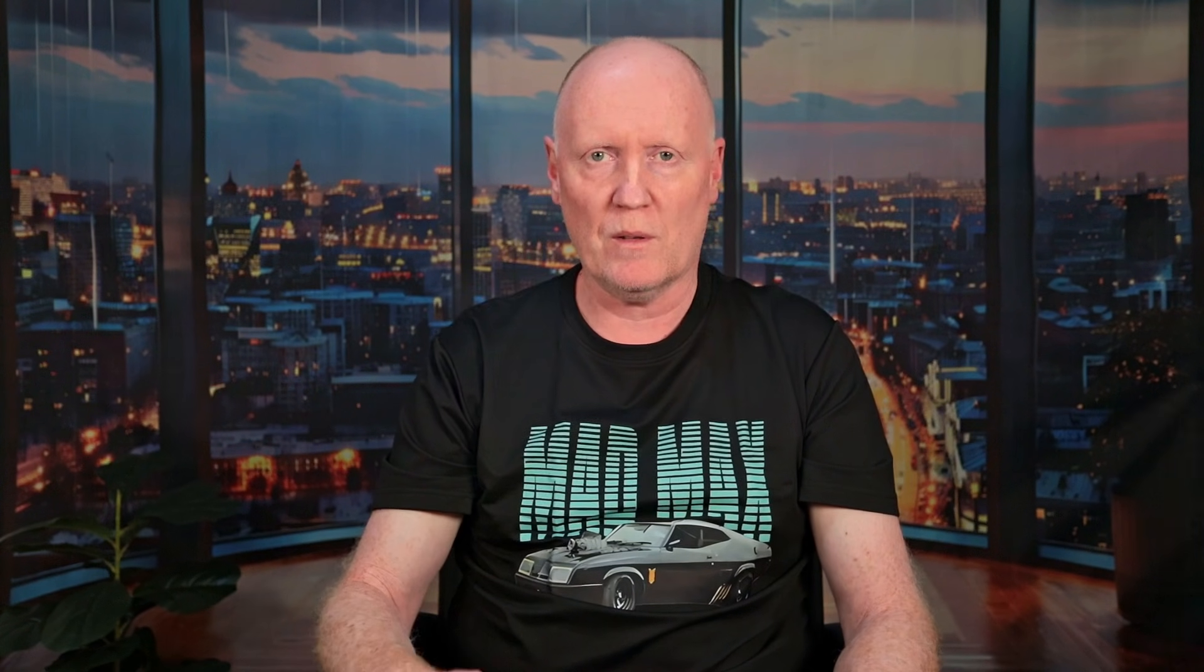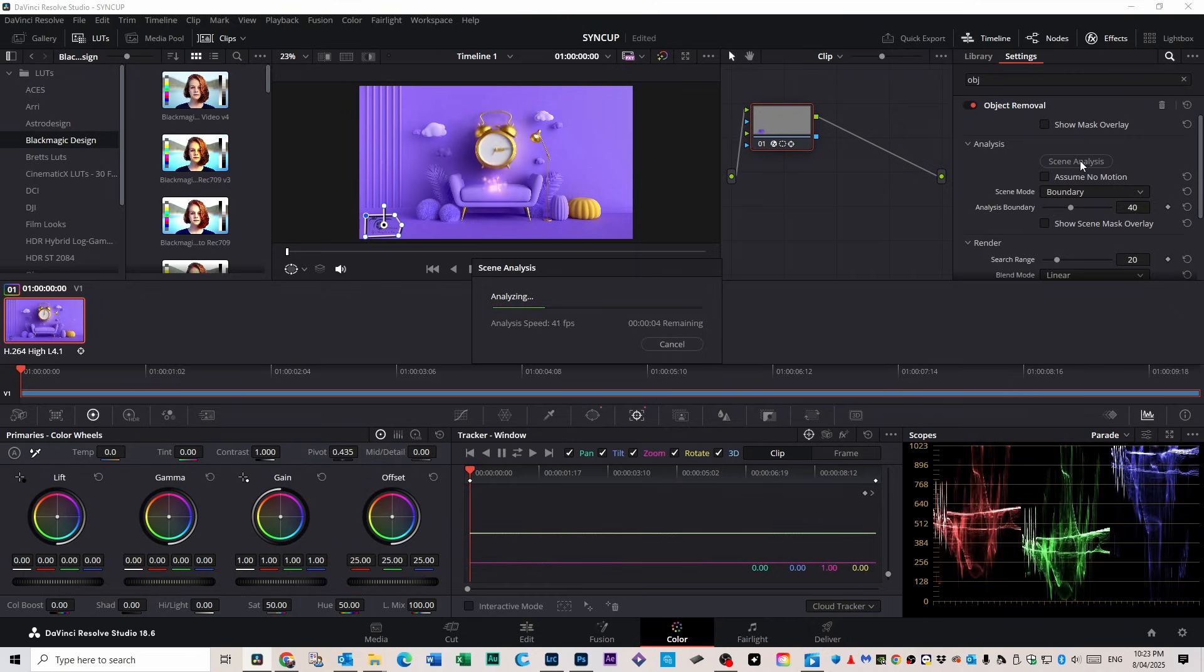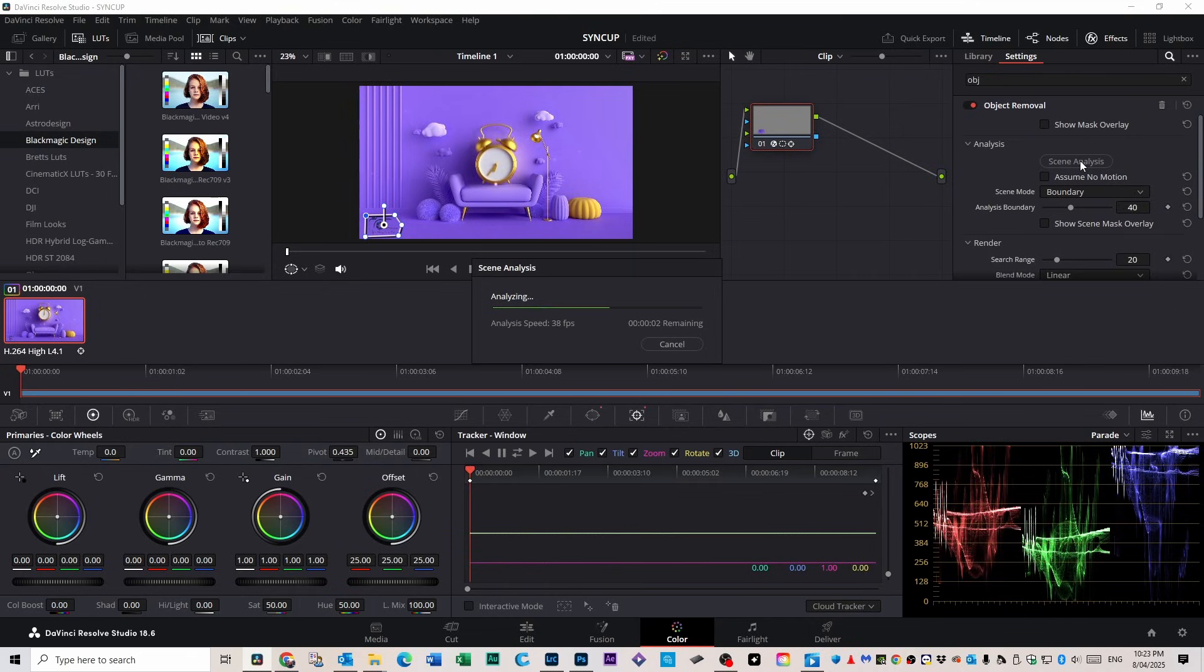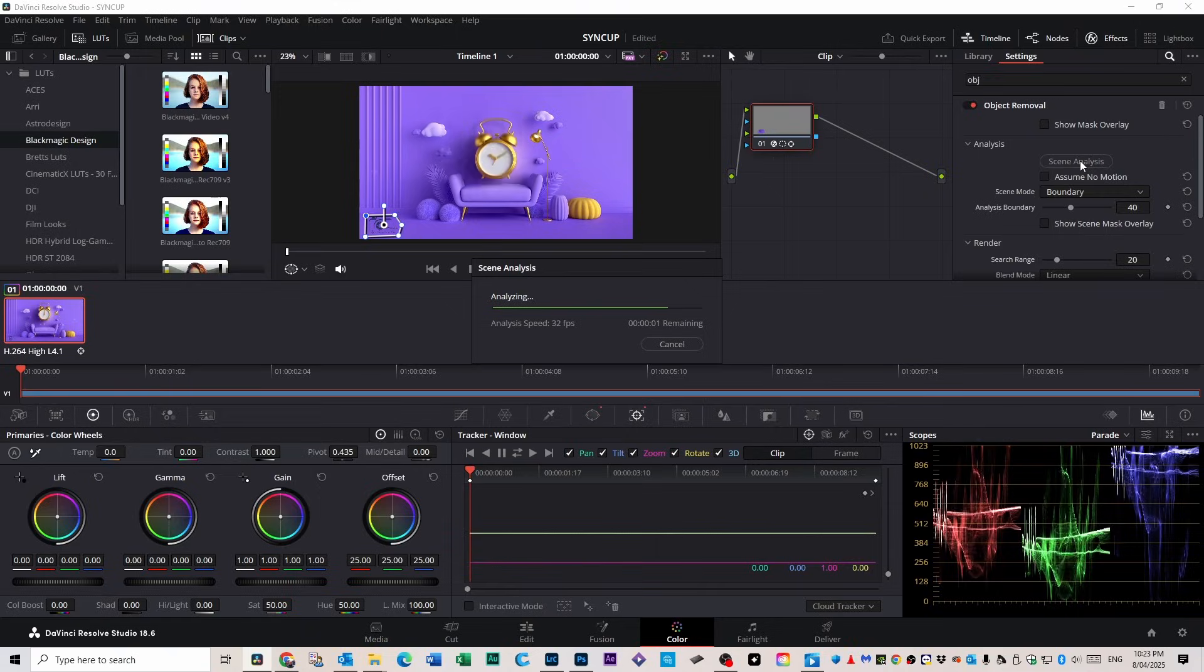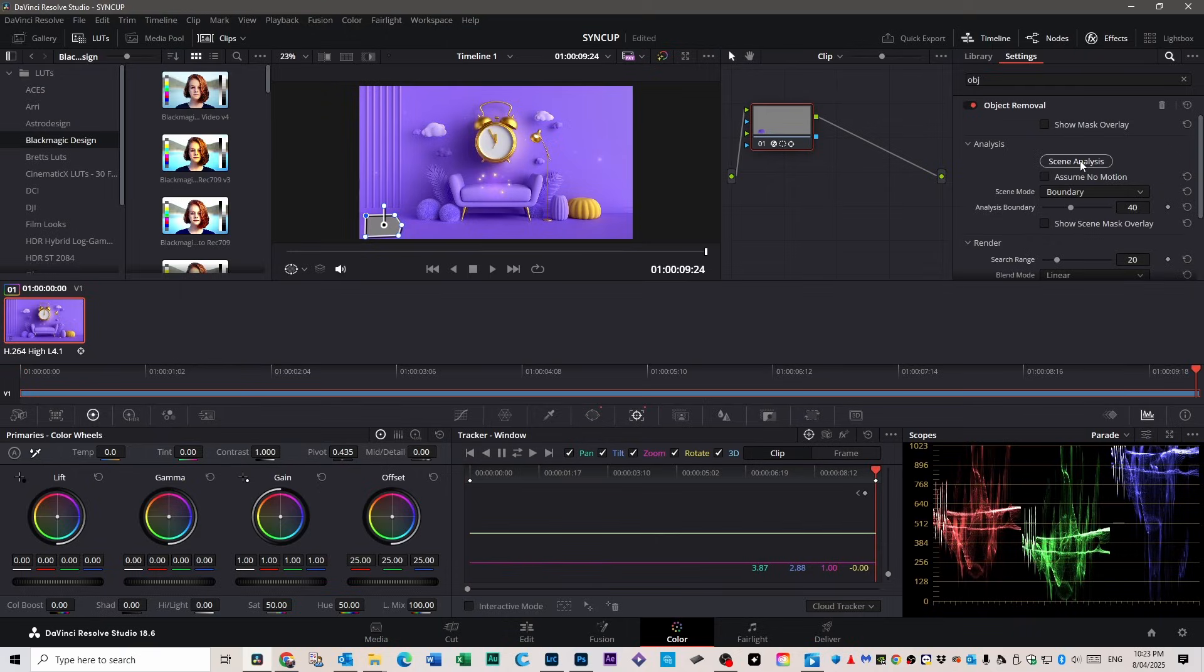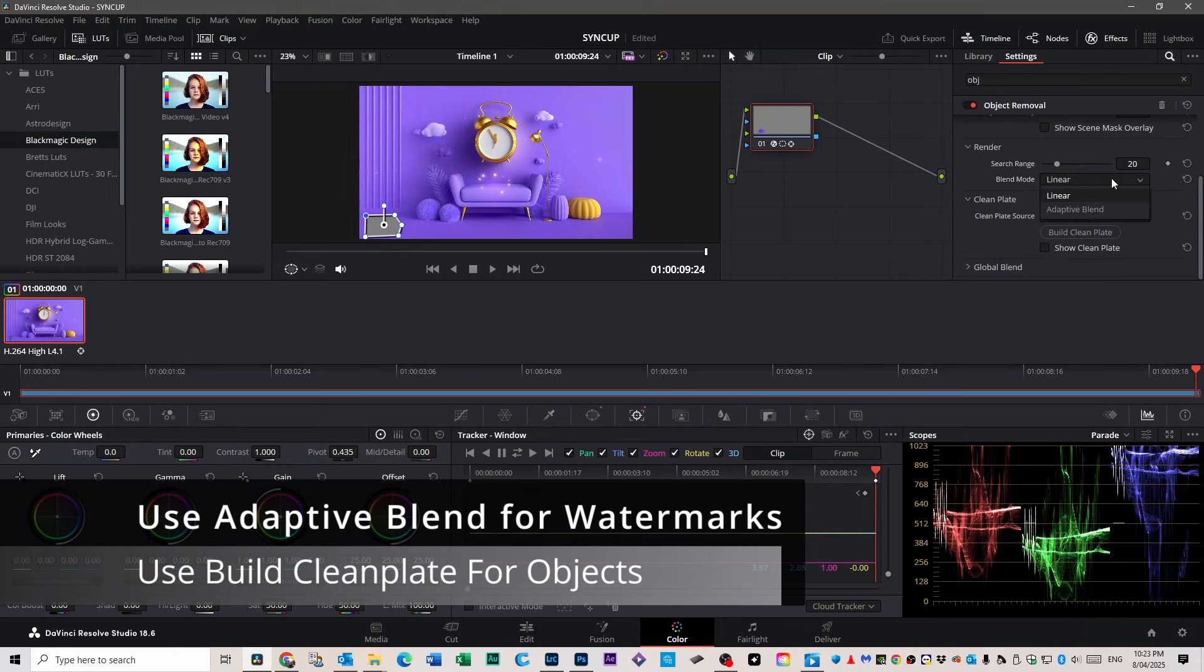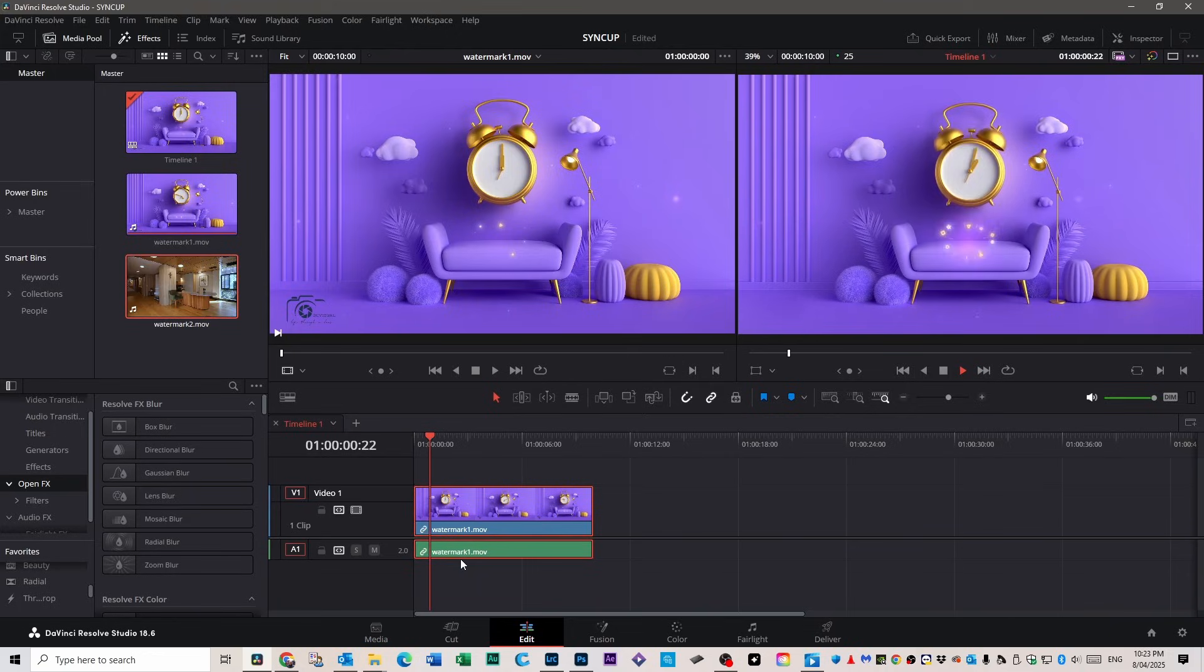All right, now the Object Removal effect is selected. Scroll down to the settings and click on Scene Analysis. This tells DaVinci to analyze the area around the watermark and try to figure out what the video should look like if the watermark wasn't there. It's essentially training itself to reconstruct the background as naturally as possible. Once that's done, the masked area will probably turn a grey color, which is completely normal. It means DaVinci is waiting for you to generate the final cleanup. So just scroll a little bit further down and click Build Clean Plate. That's the part where DaVinci actually replaces the watermarked area with the pixels it thinks should be there based on what's around it. And just like that, the watermark disappears replaced with natural looking video.